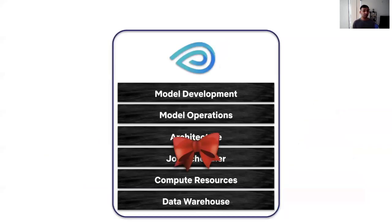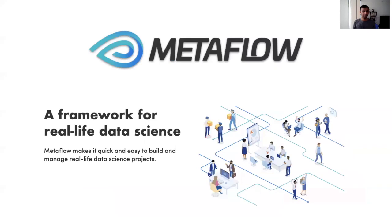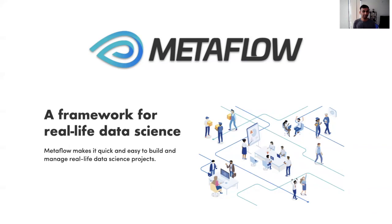This was indeed our observation at Netflix as well. And we essentially decided to build a framework that will allow our data scientists to move across these layers easily while affording them complete freedom and flexibility of tooling at the top layers of the stack. Metaflow is Netflix's ML framework geared towards increasing the productivity of data scientists by helping them focus on data science and not engineering. It's an open source project that's available on GitHub that you can take a look at.